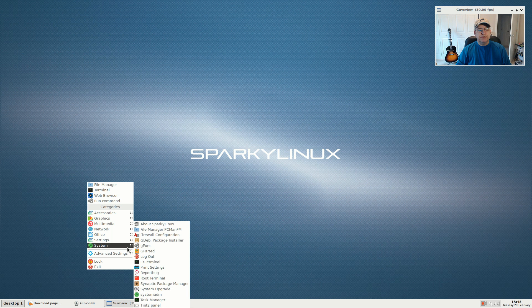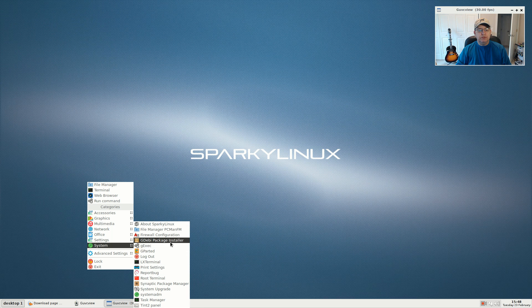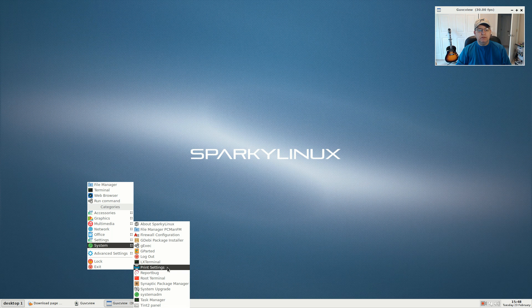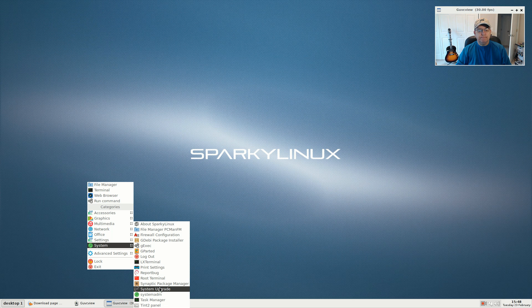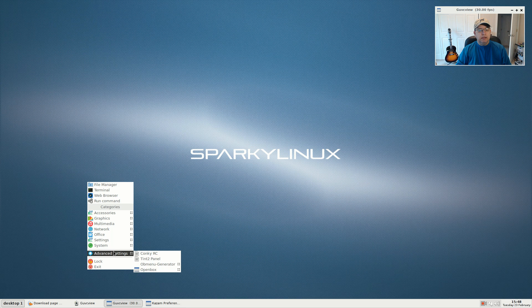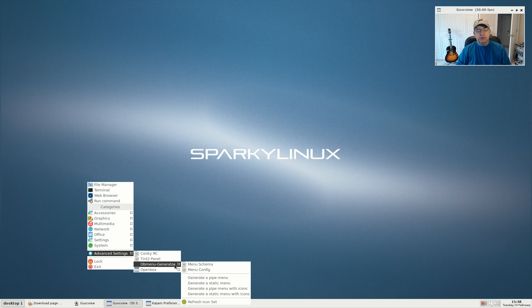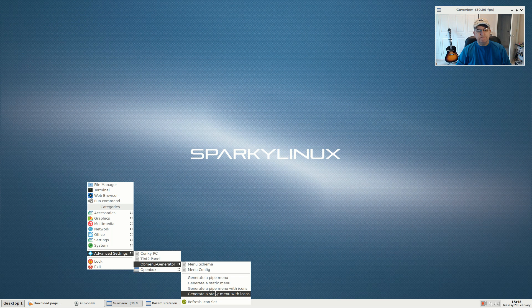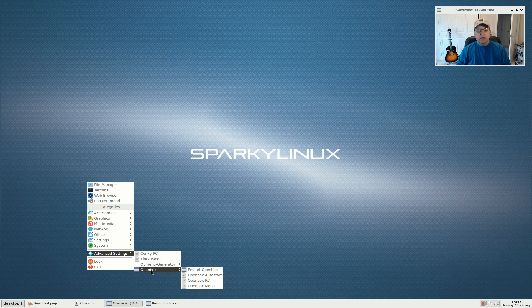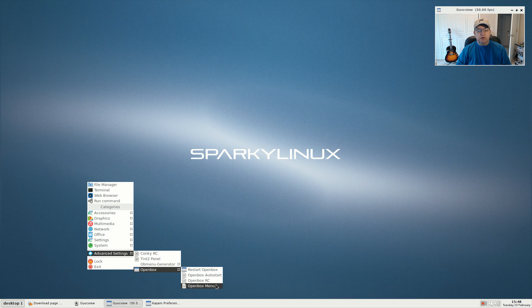For system, there's About Sparky Linux, firewall, gdebi, LXTerminal, root terminal, and a system upgrade shortcut. Advanced settings include Conky, Tint2 panel, and OB Menu Generator which you can use to generate a pipe menu or static with or without icons. You've got your OpenBox menu, restart, auto start, OpenBox RC, and OpenBox menu.